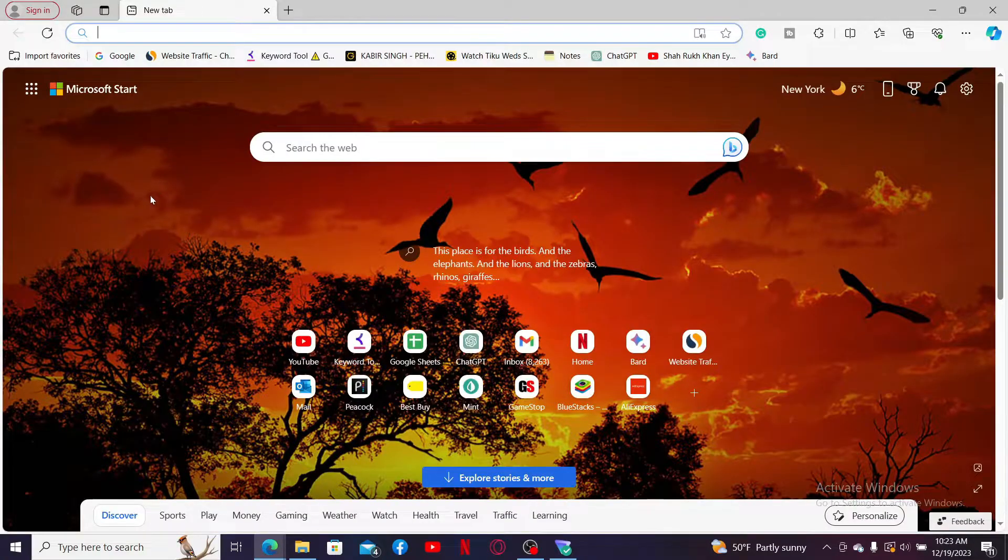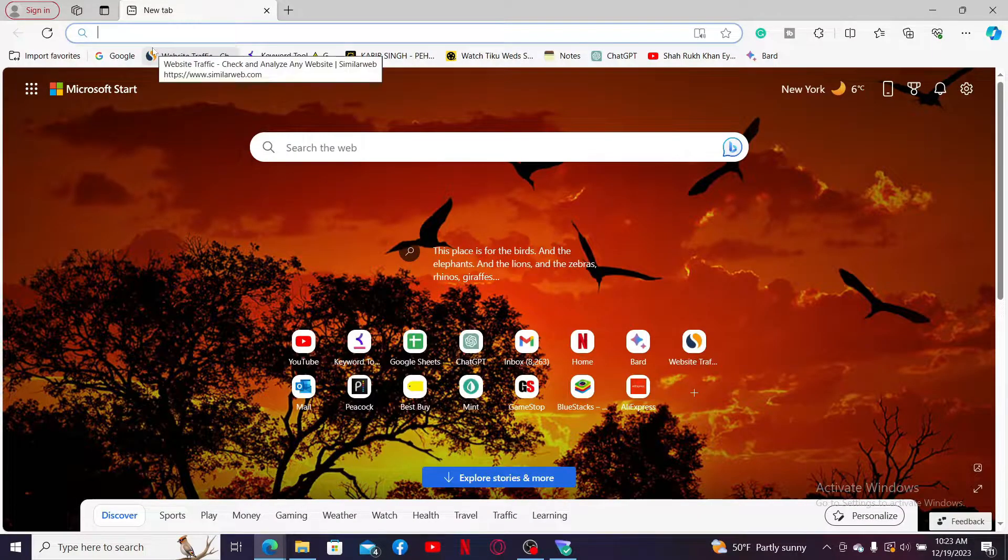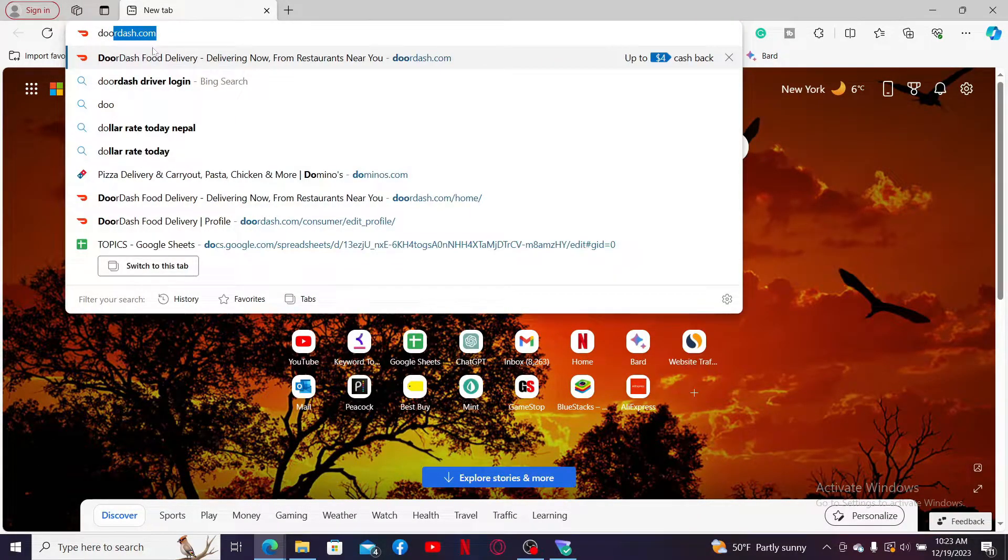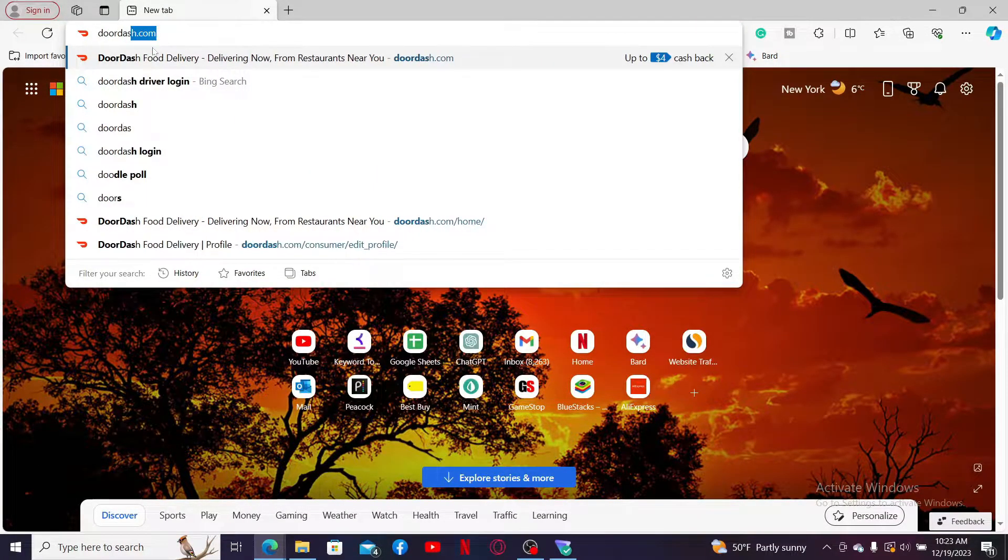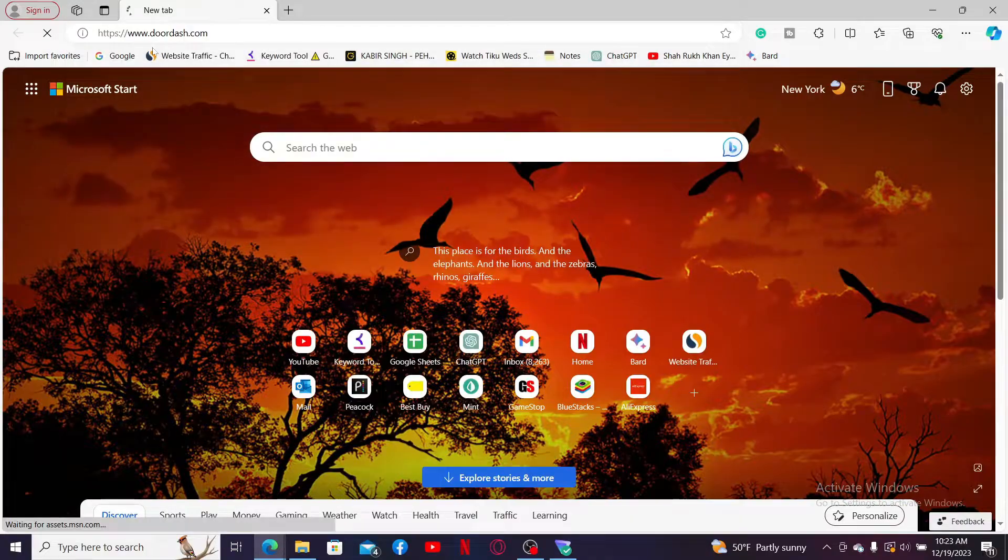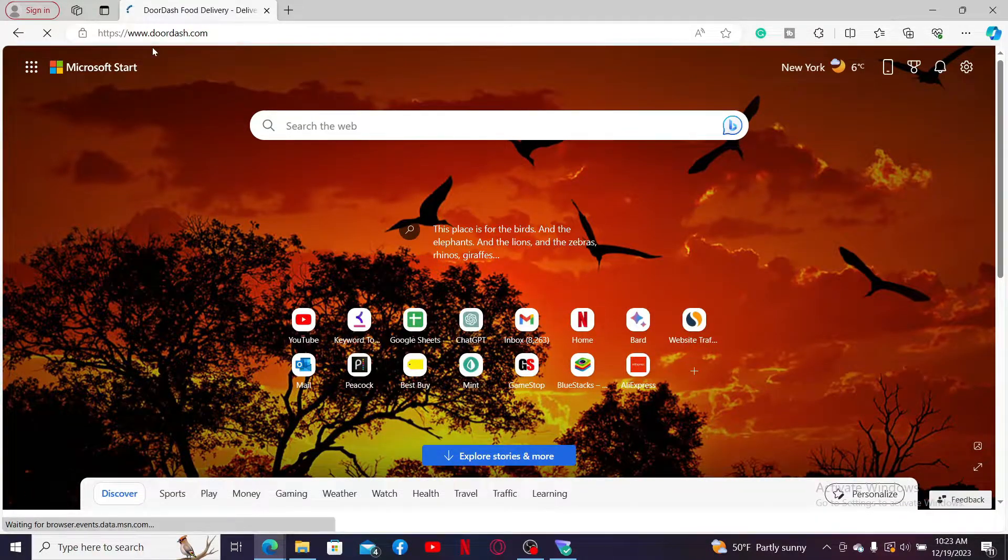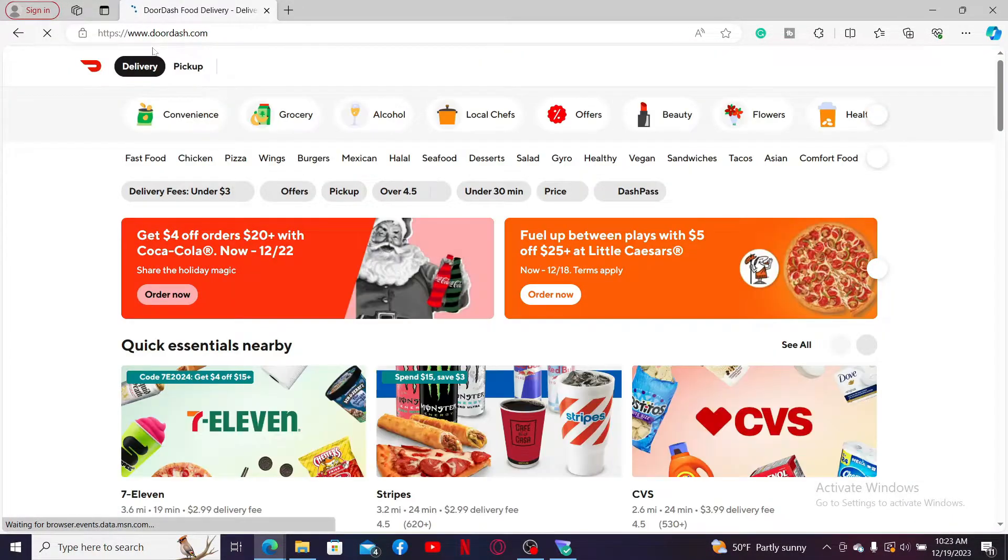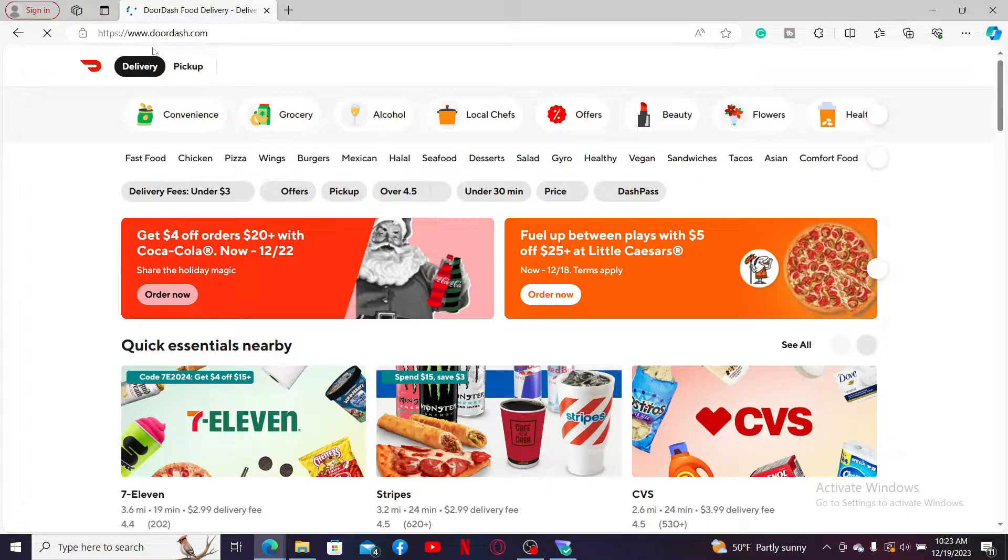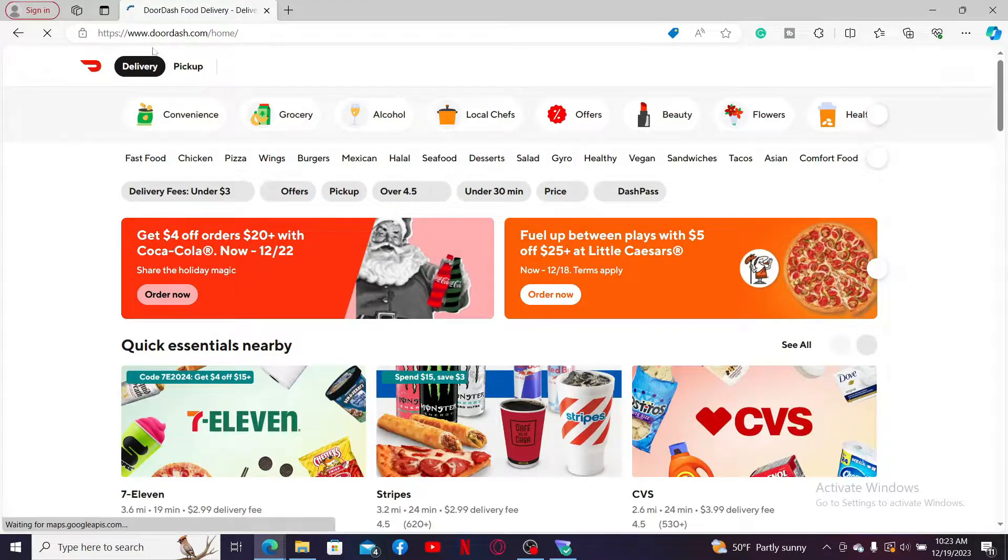First of all, launch a web browser and go to the URL box and type in doordash.com. Press enter on your keyboard to end up on the official web page of DoorDash and also make sure to log into your account.